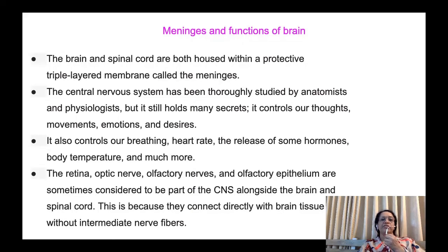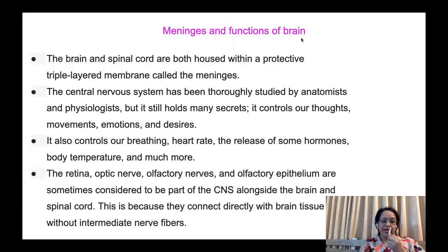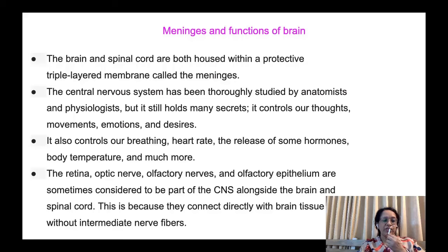It also controls our breathing, heart rate, the release of some hormones, body temperature, and much more. The retina, optic nerve, olfactory nerve, and olfactory epithelium are sometimes considered to be part of the CNS alongside the brain and spinal cord, because they connect directly with brain tissue without intermediate nerve fibers.